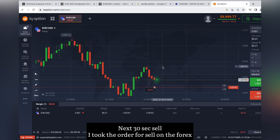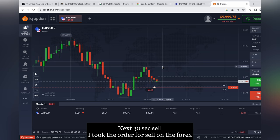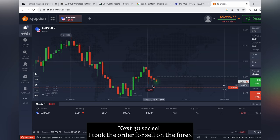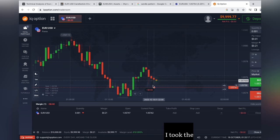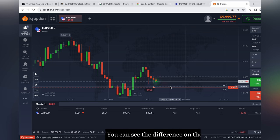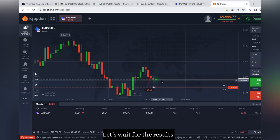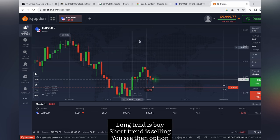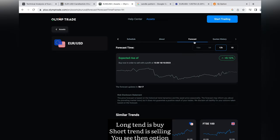Next 30 seconds sell. I took the order for sell on the forex. You can see the difference on the market. Let's wait for the results. Long trend is buy. Short trend is selling.